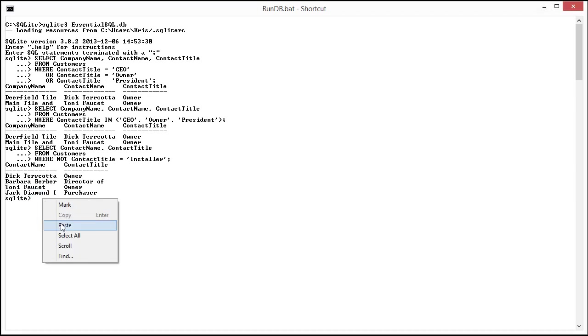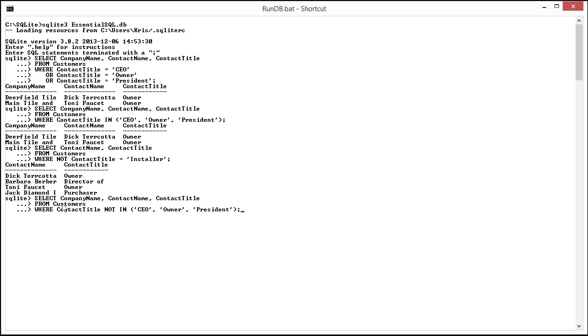I can actually do like a NOT IN. So this would bring back all customers who are not owners. So really as you see here it says not in CEO, owner, or president. So when I do this.